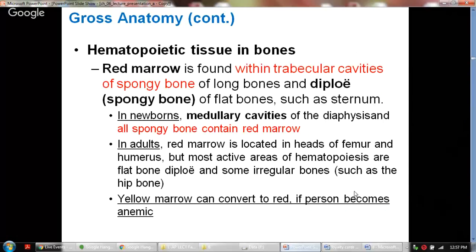With time, yellow marrow can convert to red marrow if the person becomes anemic. Otherwise, the marrow cavities of the rest of the bones are filled with fat — the yellow marrow — but under certain disease conditions this yellow marrow can convert into red marrow.